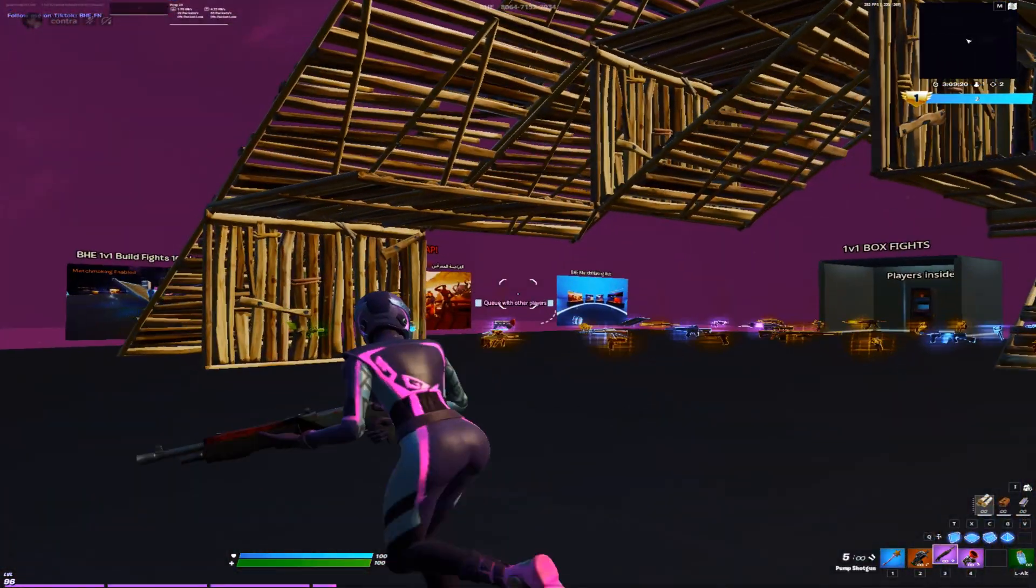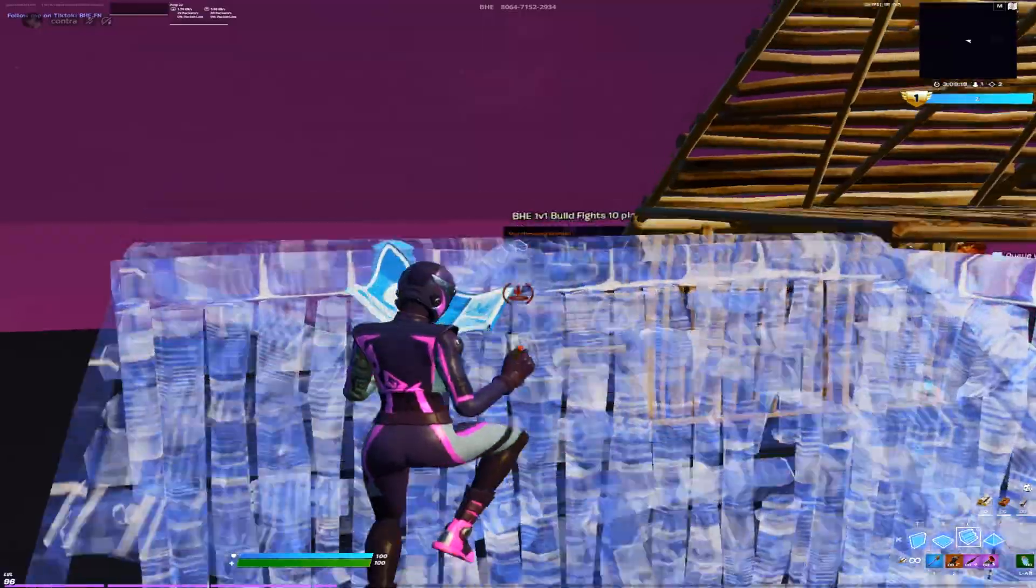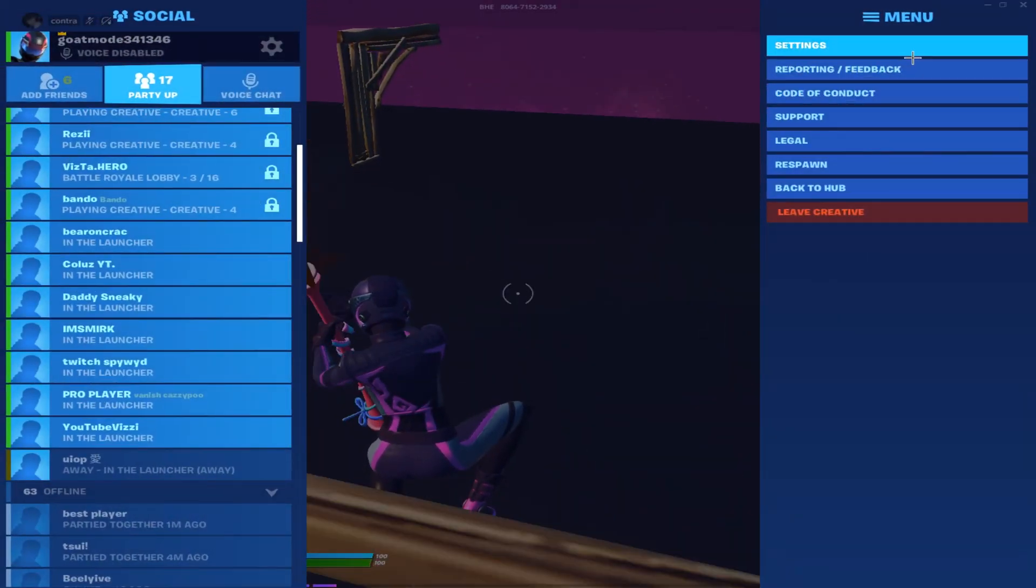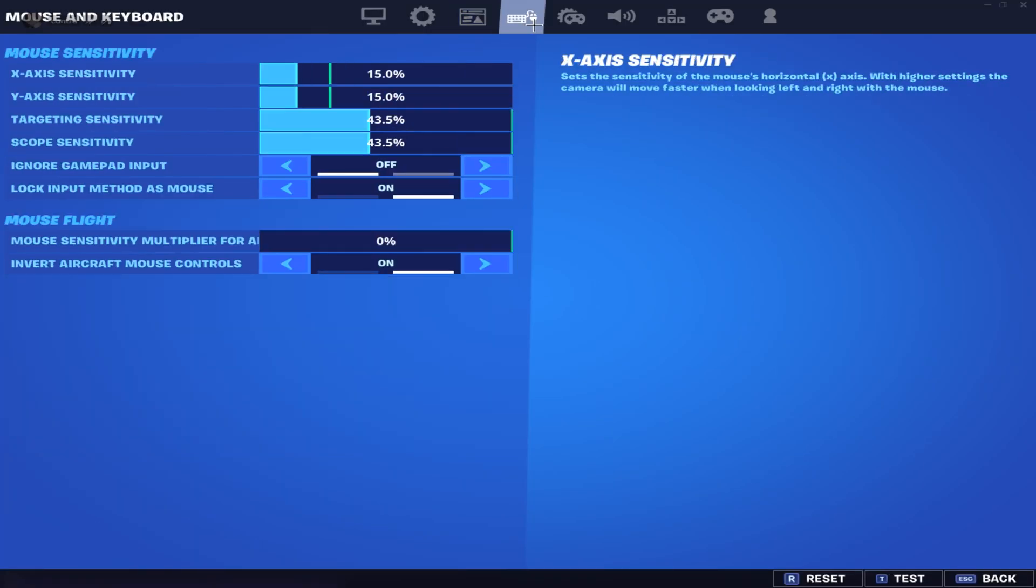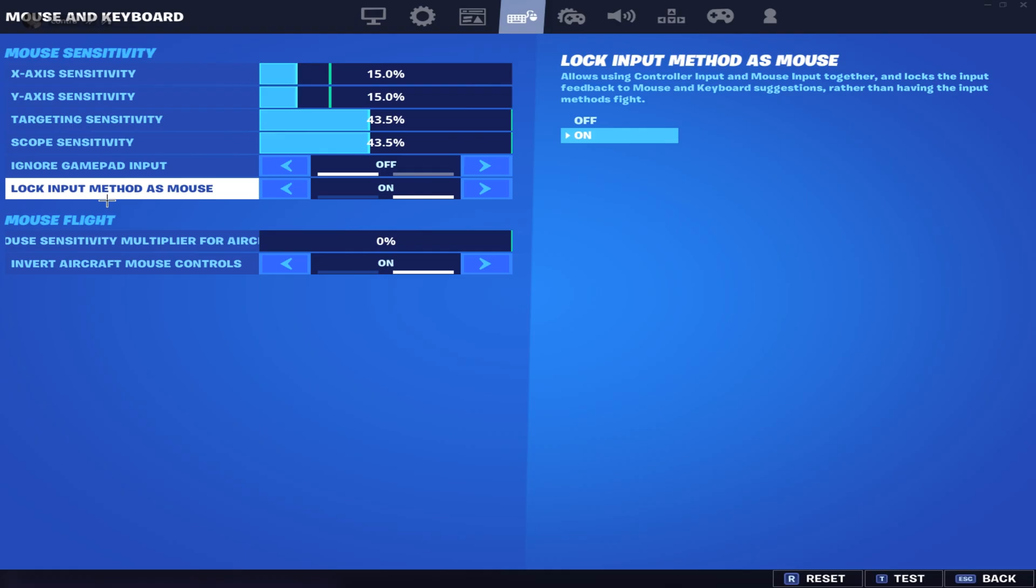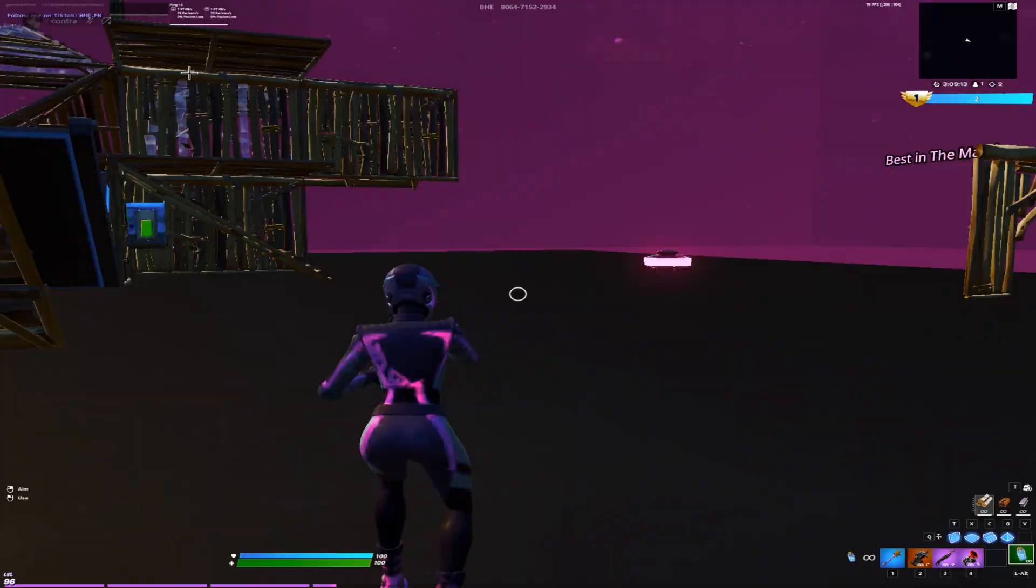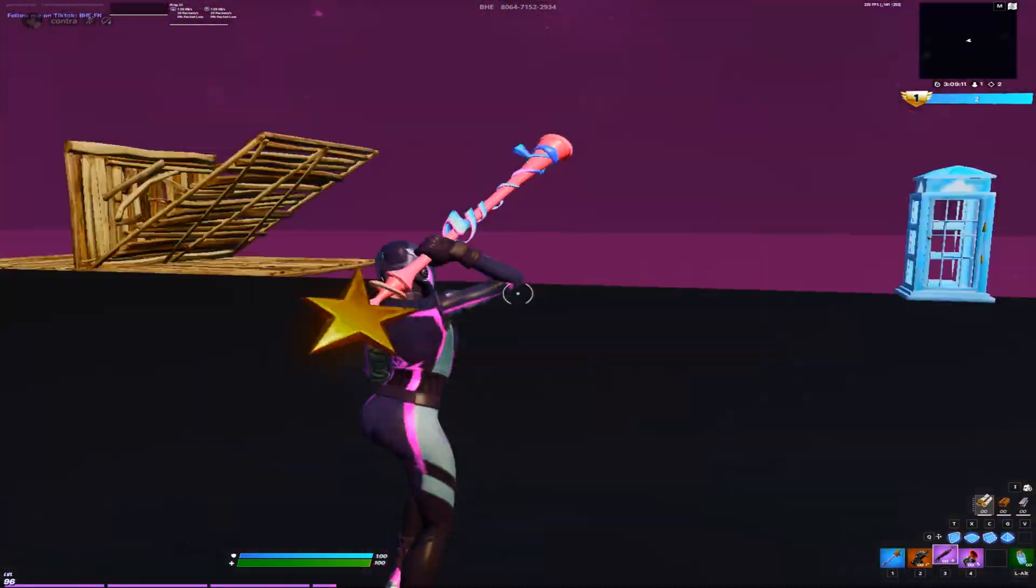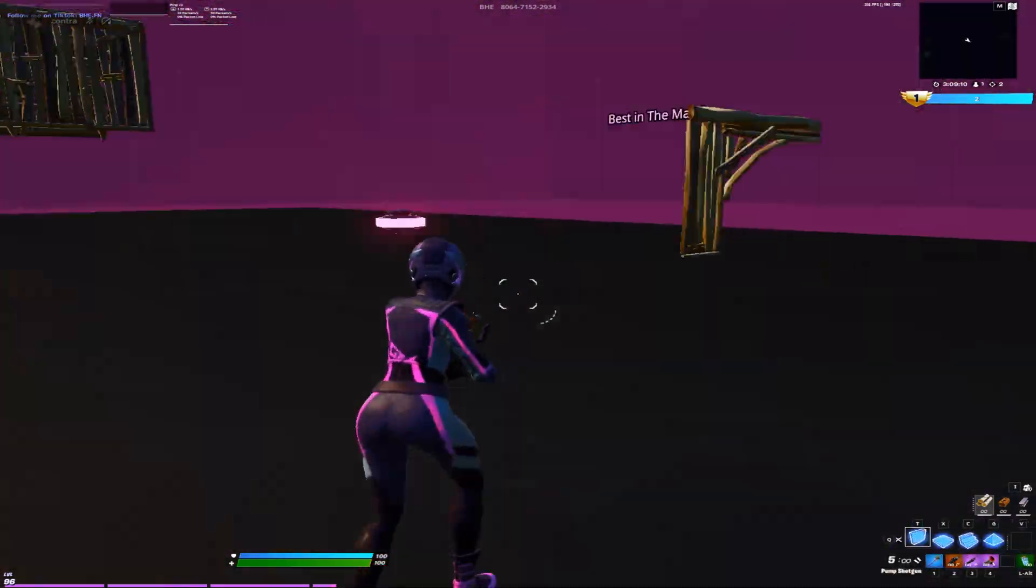It should be like this, but you want to turn on Lock Input Method as Mouse and minimize it so there's less delay.